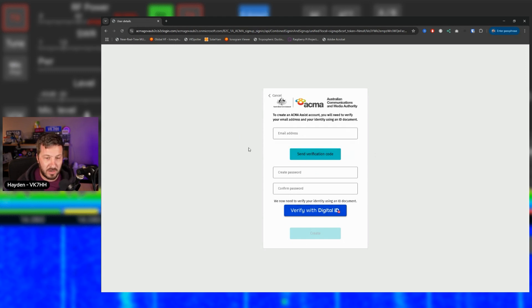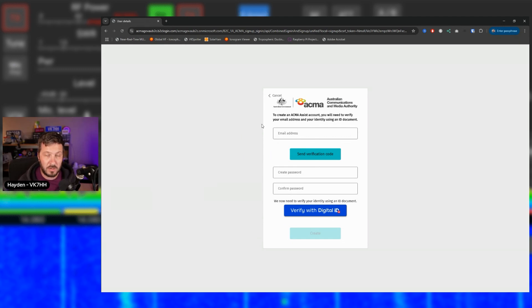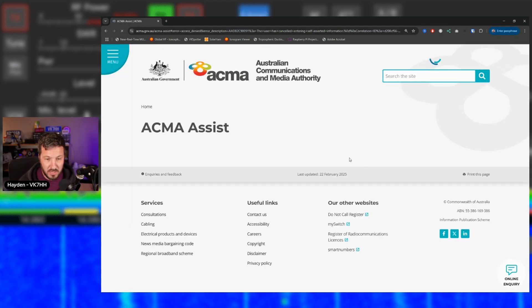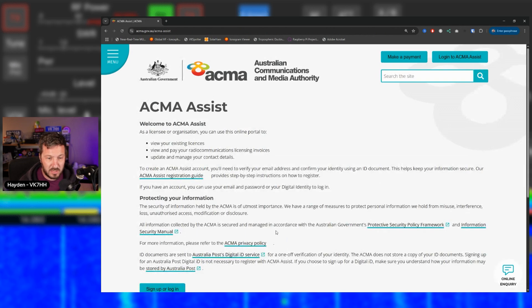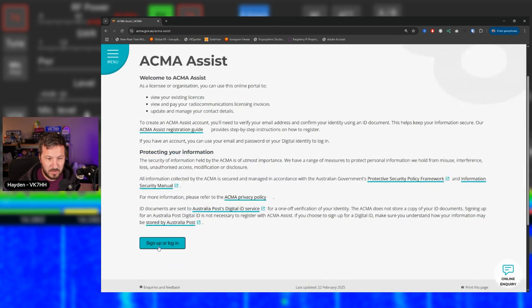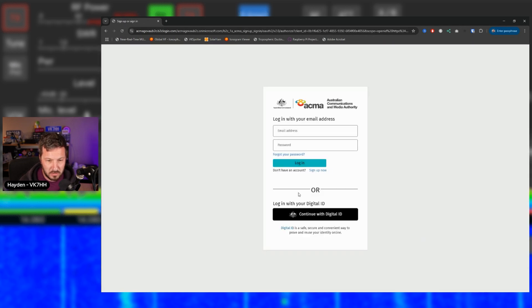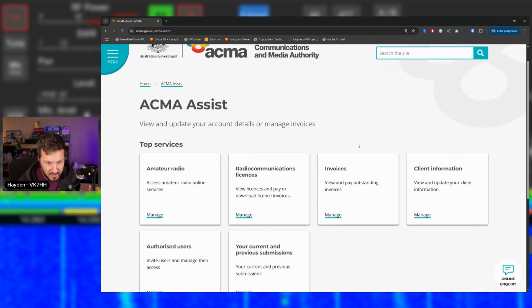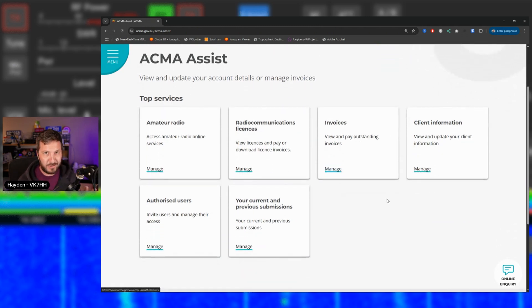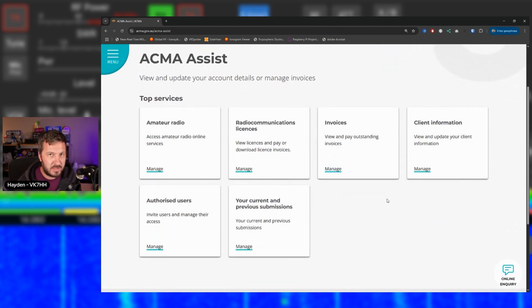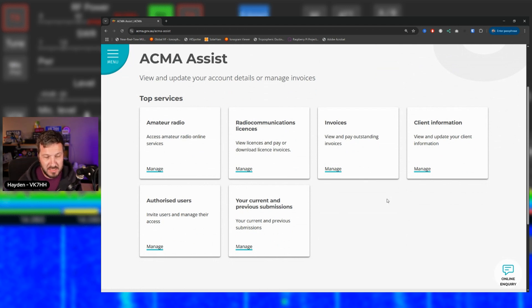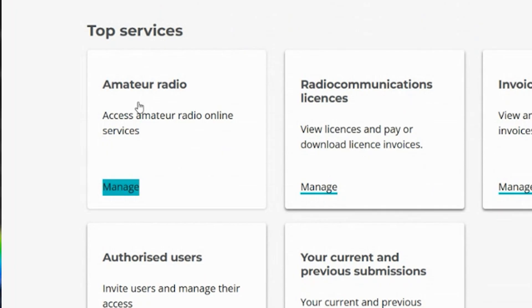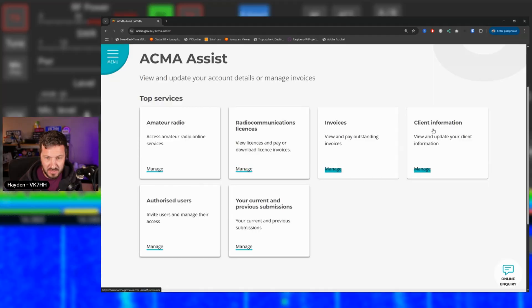And then once you create an account, log in. So I'm just going to log into my portal and show you what it looks like or what it's supposed to look like. Once you log in, this is what you should see. Okay. Not everyone actually sees this. And this is where a lot of the problems come into it. Once you've registered in the ACMA Assist, you should have an amateur radio tab and you'll have these other tabs here.